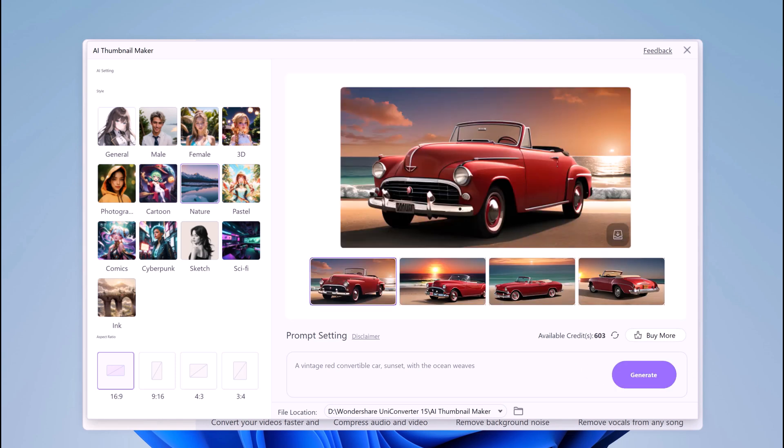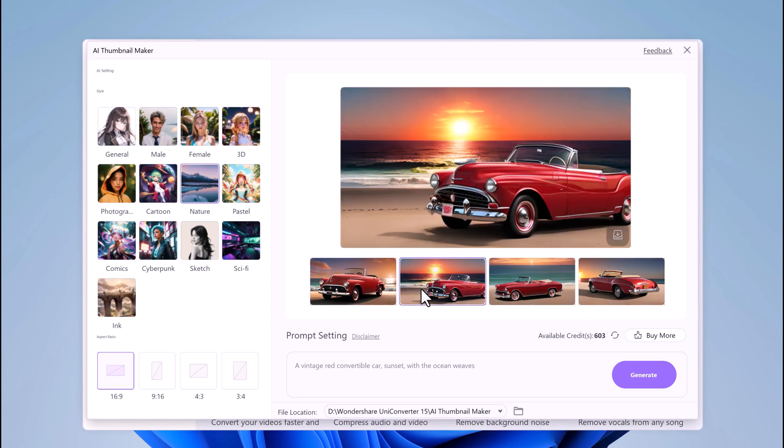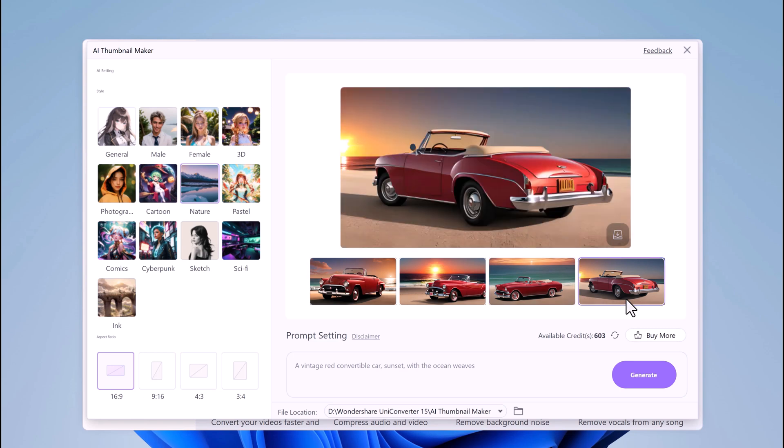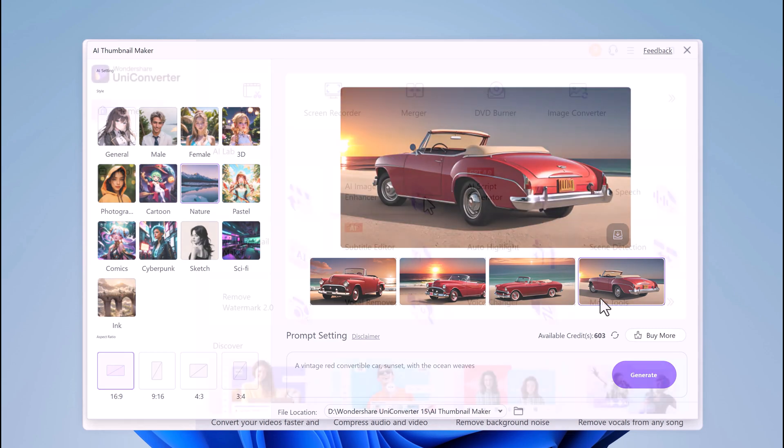UniConverter will provide four options. You can select the one you find most suitable for your video and save it to your device using the download icon.